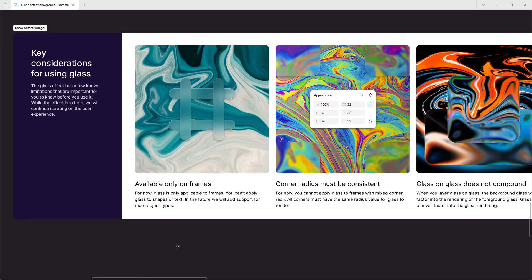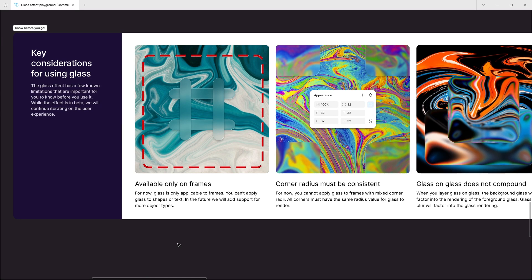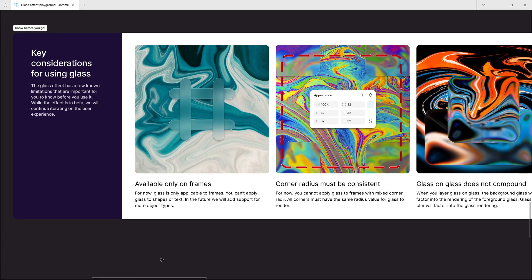Key considerations for using glass. First, glass is available only on frames — for now, you cannot apply glass to shapes or text, though support for more object types will be added in the future. Second, corner radius must be consistent: you cannot apply glass to frames with mixed corner radii. All corners must have the same radius value for glass to render.